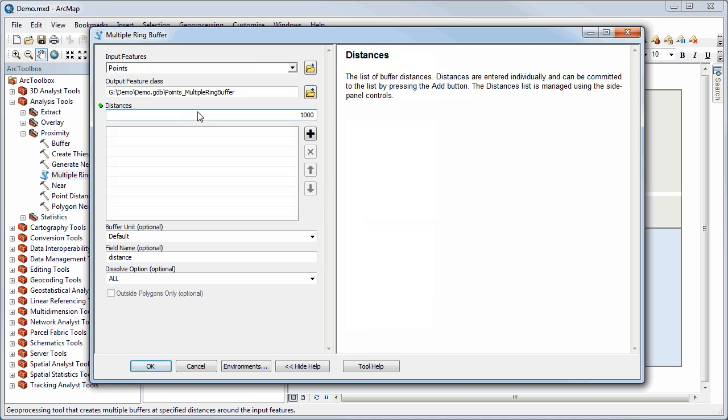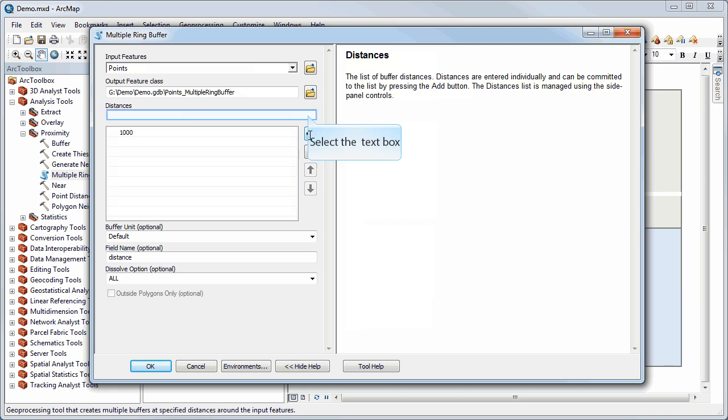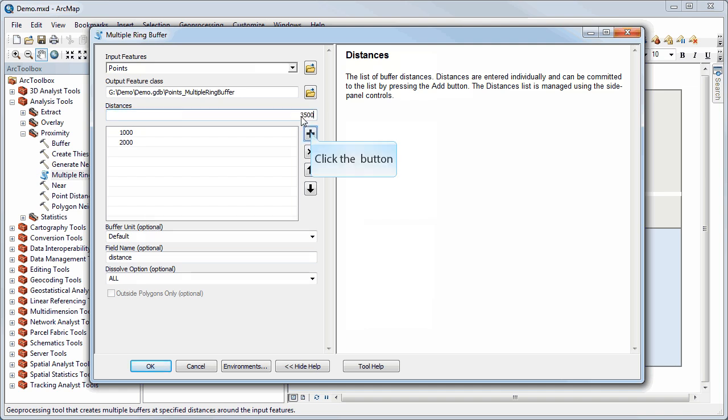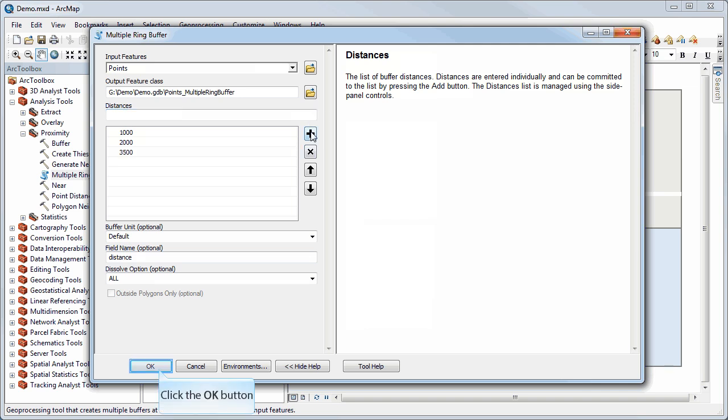1,000 meters, click the plus sign, and that adds it to my list. And then I can say 2,000 meters. But they don't have to be equal intervals. I could, for example, pick one here. Let's just to be different, we'll make it 3,500, just to show you that these can be whatever you want them to be.